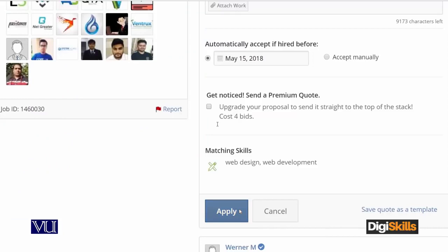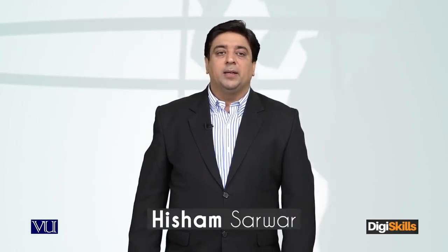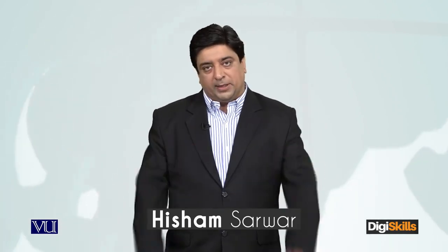I clicked on the Apply button and after two to three seconds I received the message that the bid has been submitted. This was the web development bid template. You have the full template in the LMS — review it, learn from it, and modify it according to your needs. See you in the next bid!